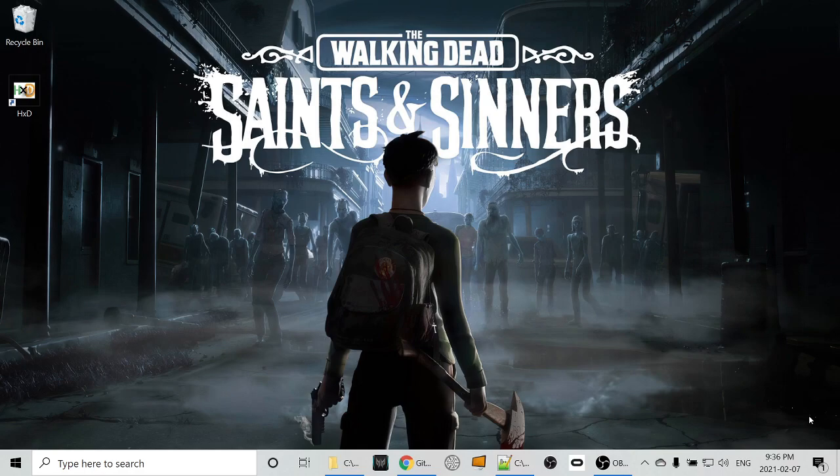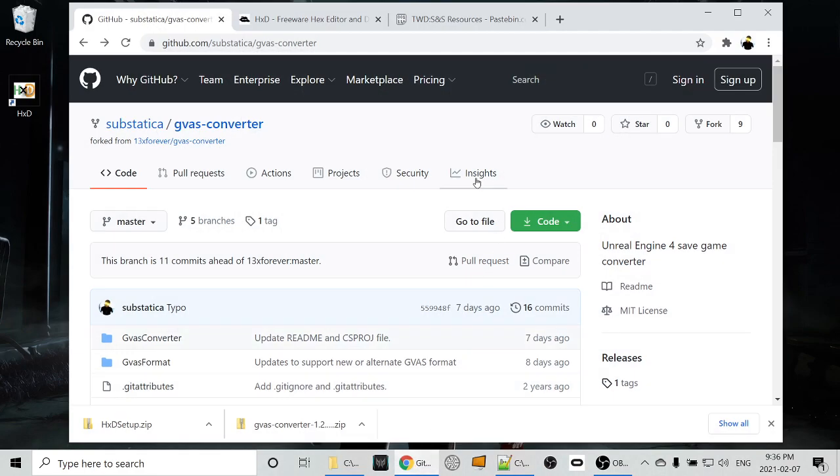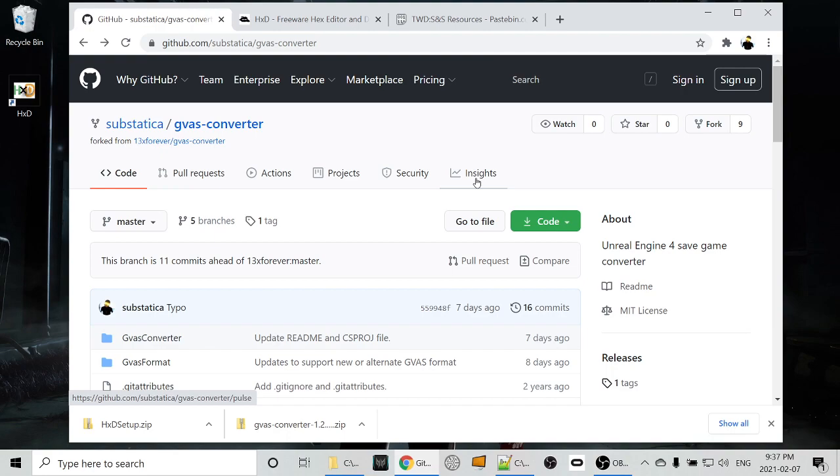So in order to do this, you need an extraction tool. I've created such an extraction tool based on a similar tool by 13xForever. The source code is all on GitHub. This basically takes the binary format of the save file, which is, as I said, the Unreal Engine save format, some version of it, and it converts it or extracts the information and generates a JSON file from that save file.